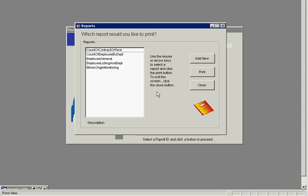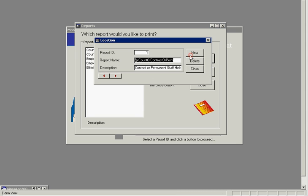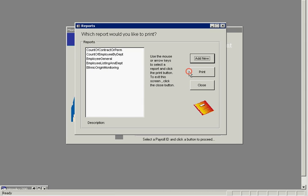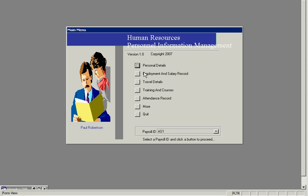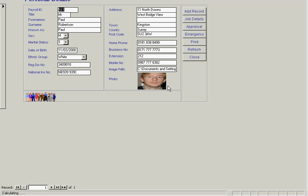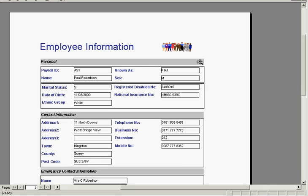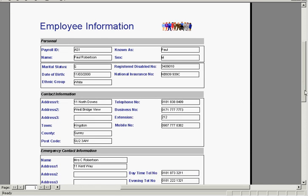We've also got a series of reports we can print, and we can add new ones. Going back to the personal details, we can print this screen as well. Here we have the employee information print form.